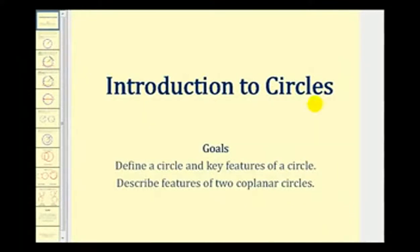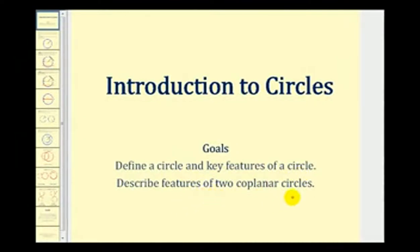Welcome to a lesson on circles. The goals of this video are to define a circle and the key features of a circle, as well as describe the features of two coplanar circles.